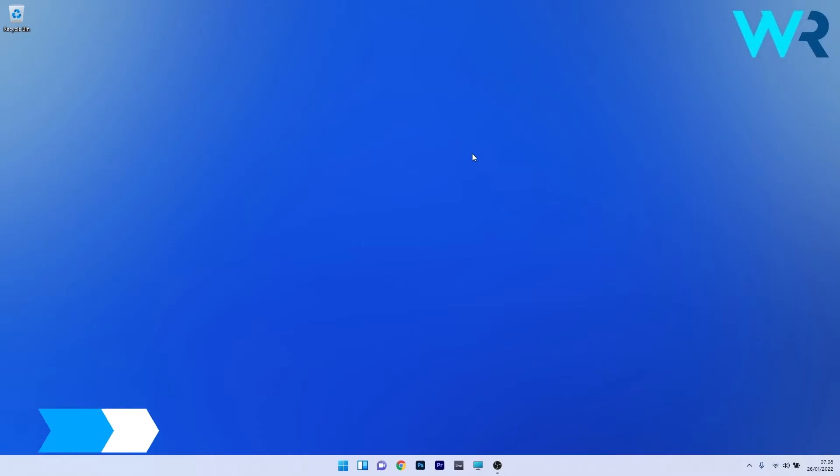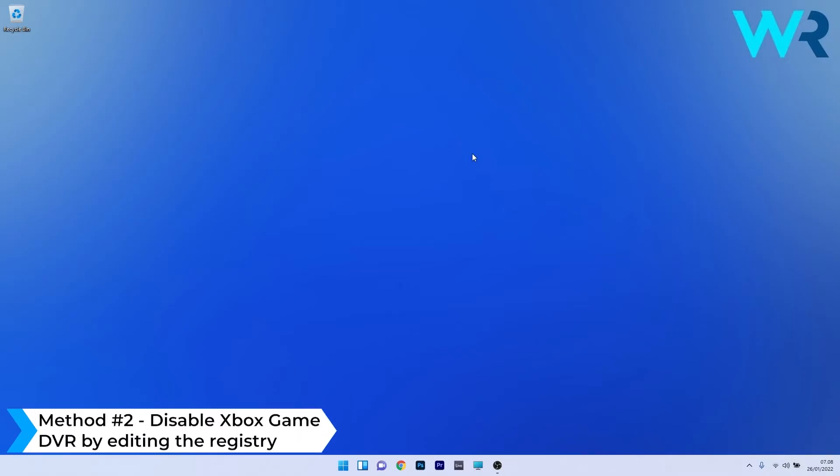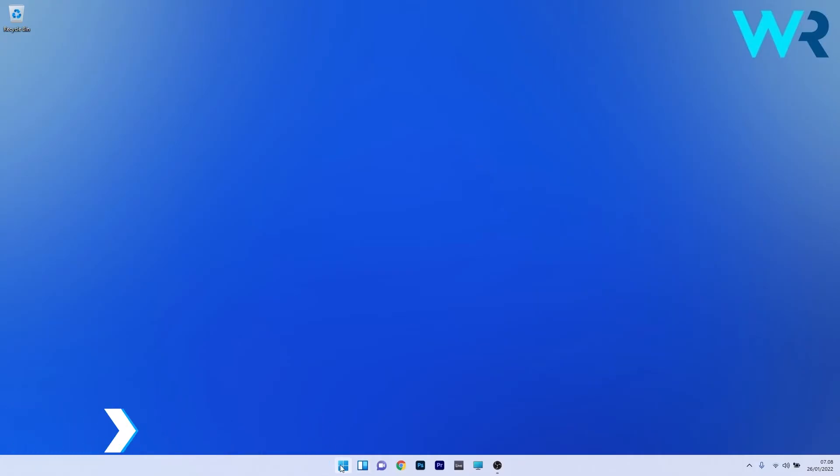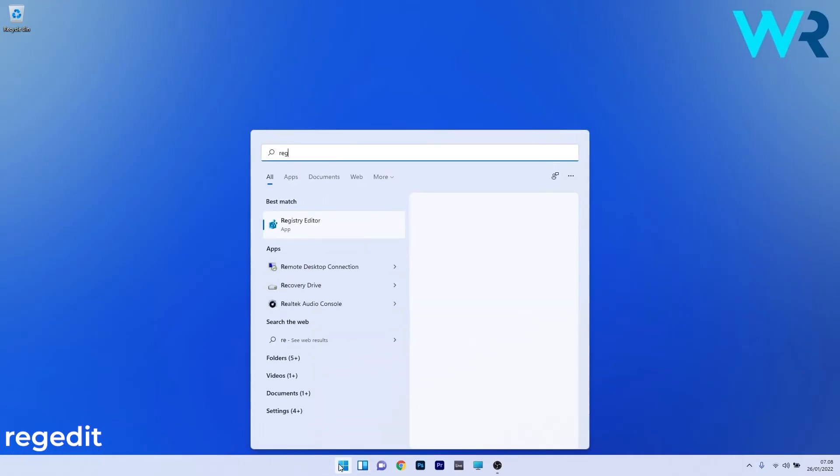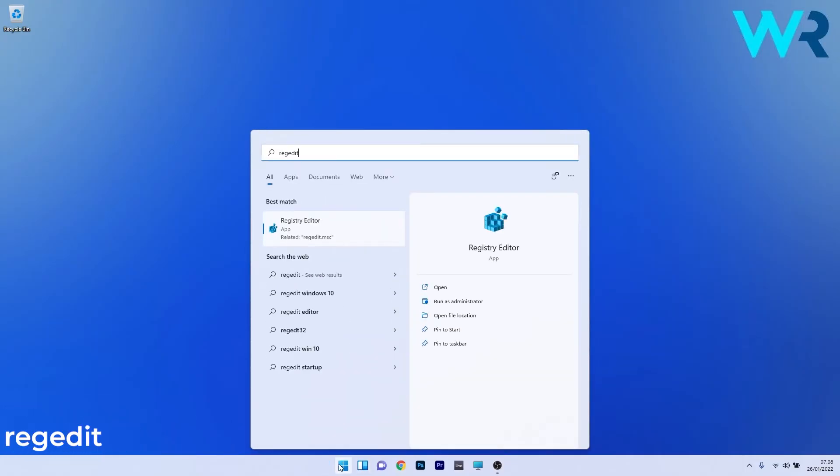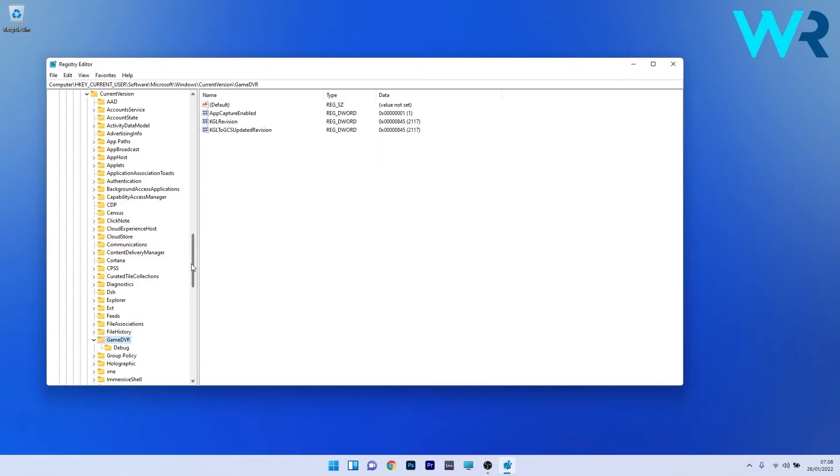Another useful method is to disable Xbox game DVR by editing the registry. To do this, press the Windows button, then type regedit and select registry editor from the search results.